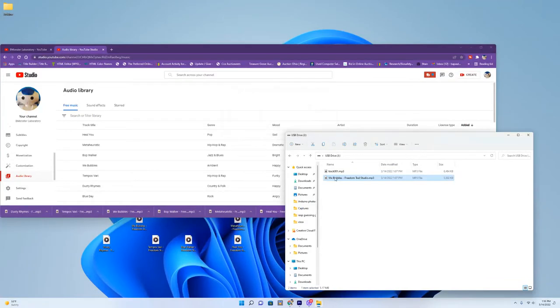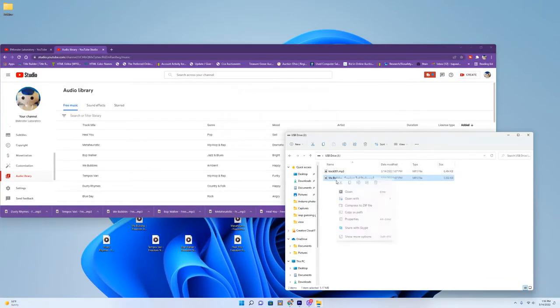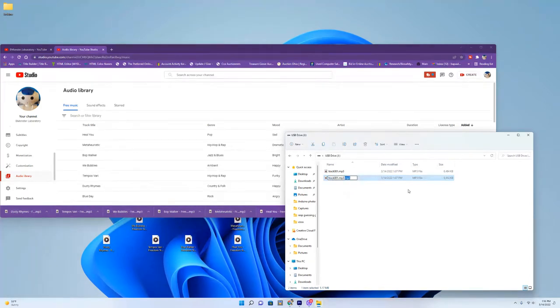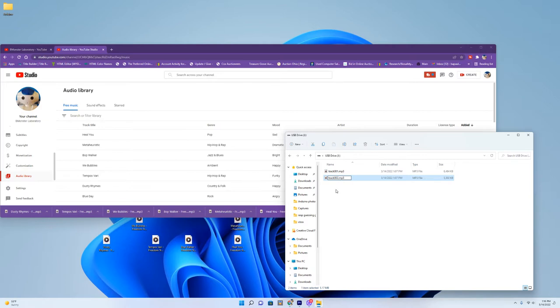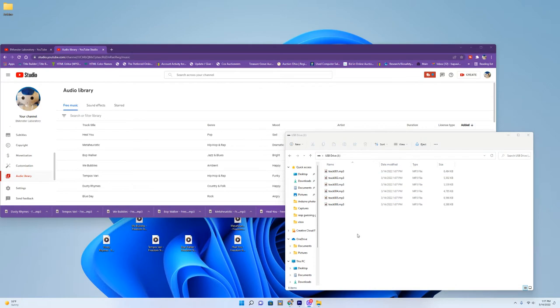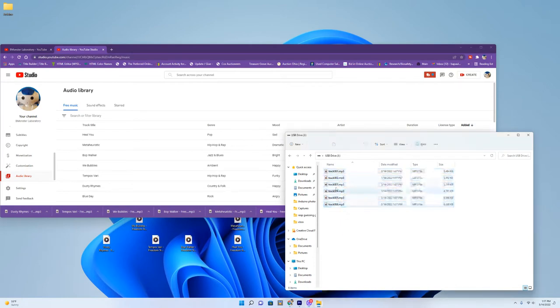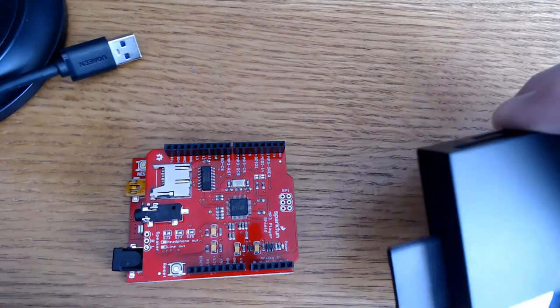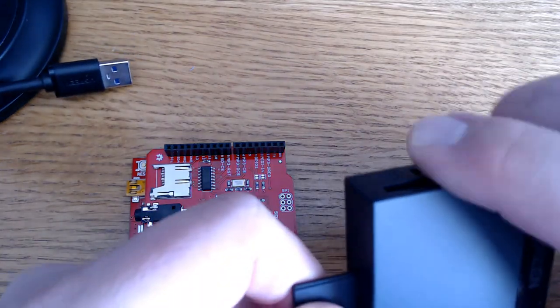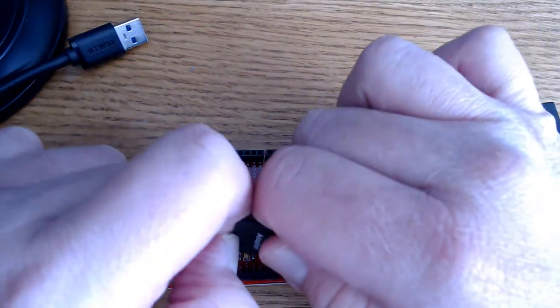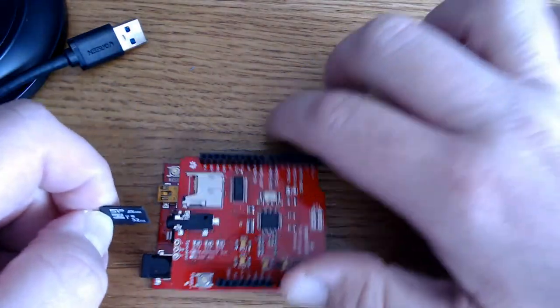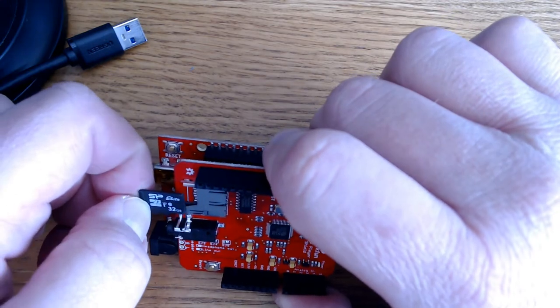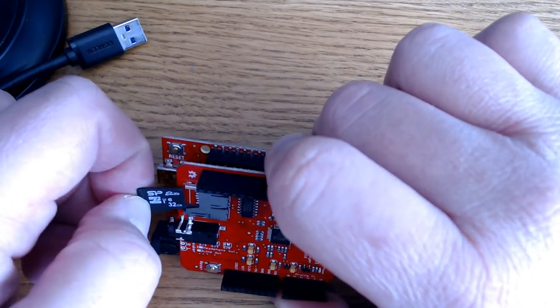The second song will be, let's rename it here, get rid of that mp3, we'll call this one 2. The next one will be 3, 4, 5, 6, and so on. Now we've got all six of our songs loaded onto the SD card and named appropriately. Now that I've unplugged it from the computer, and remove it from the adapter, and put it right into my mp3 shield.